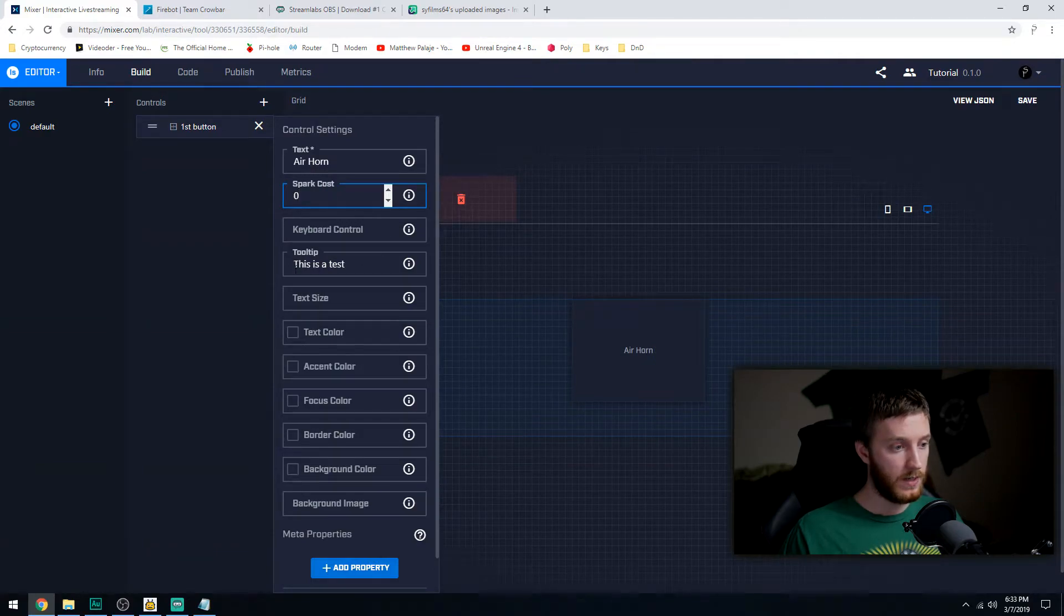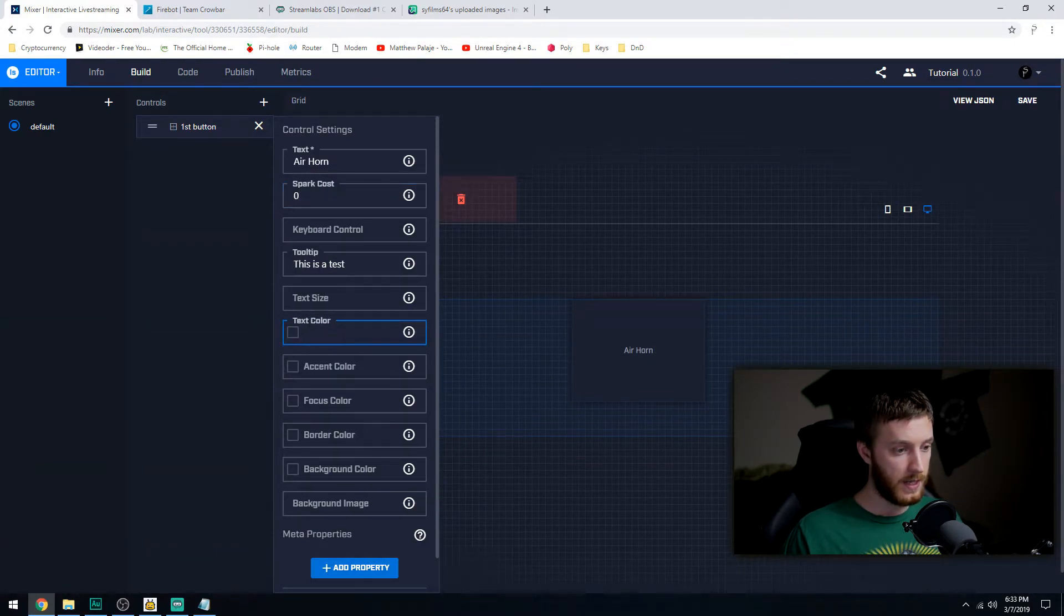And then we're going to make this - now I don't want to make it cost anything because as I said in the last video, if you're not a partner, if you make something cost sparks, it's basically just wasting that viewer's sparks because you don't get those. As far as March of 2019, non-partners do not get viewer sparks that they spend on them. Hopefully that changes. That'd be really cool.